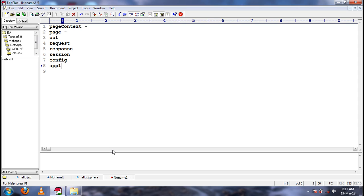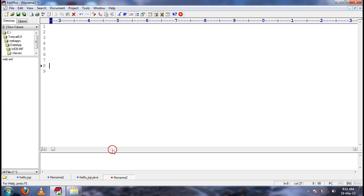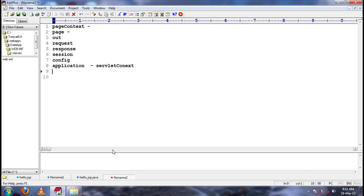And the next is application. Application will represent the servlet context. And the ninth implicit object is exception, which is used to represent some server-side exceptions in the JSP page.